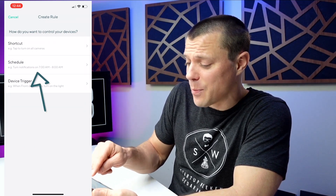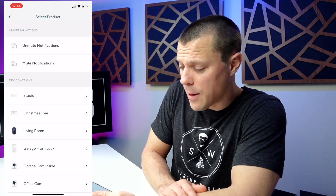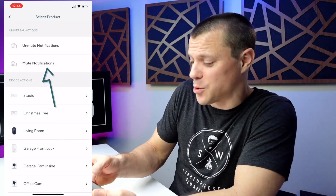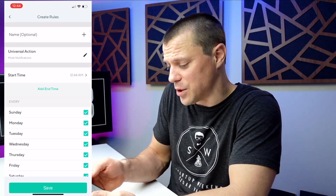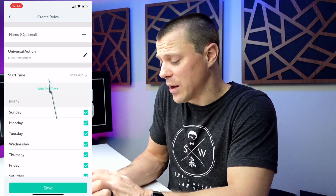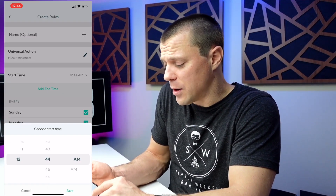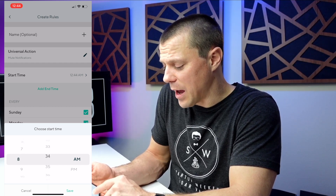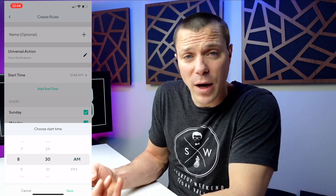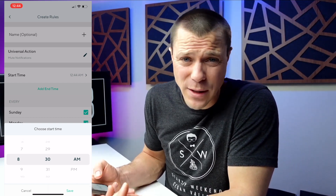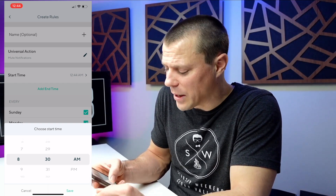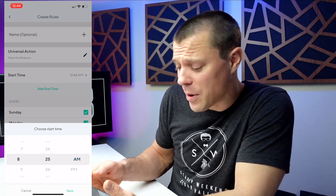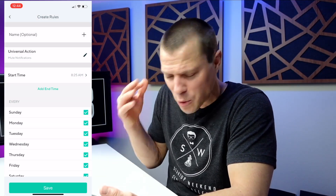Then I'm going to select based on schedule. What I want to do is mute those notifications, so I'll say mute notifications and set the start time. Let's say I go to work at 8:30 every day, but sometimes I leave a little early — just depends. I'm going to set it to 8:25 a.m., which is when I leave the house for sure.